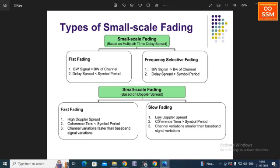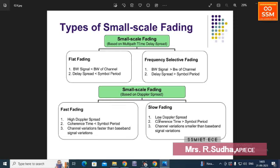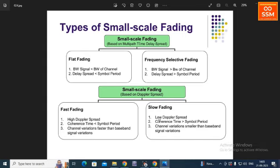The opposite conditions define frequency selective fading: the bandwidth of the signal is greater than the bandwidth of the channel, and the delay spread is greater than the signal period. In flat fading, the signal and delay spread are smaller compared to the channel and signal period, whereas in frequency selective fading, the signal and delay spread are greater. In flat fading, fading occurs equally across the entire frequency spectrum, but in frequency selective fading, frequencies fade more in one part of the spectrum than another.